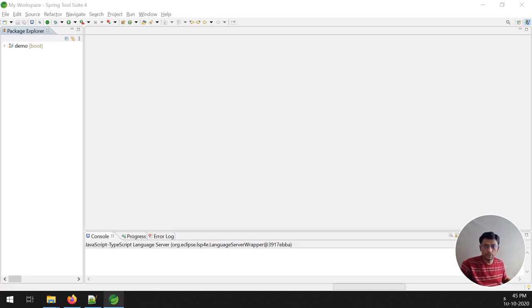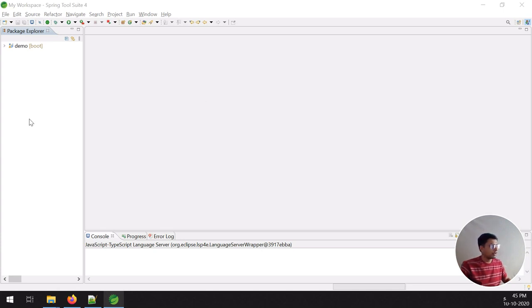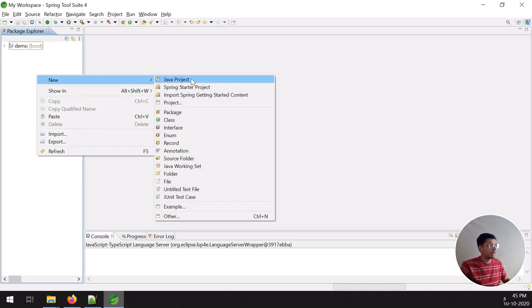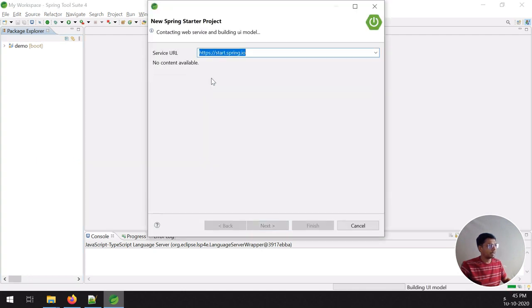Welcome back everyone to my YouTube channel. My name is Nilas Dudhatra and this video is about pagination in Spring Boot. Let me take one example of a Spring application.